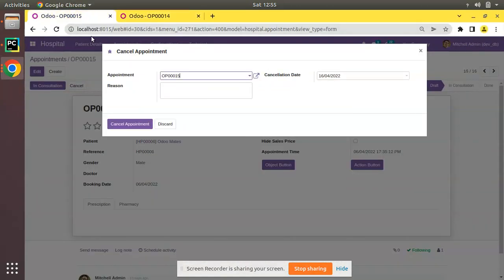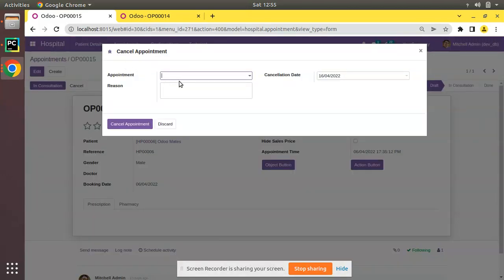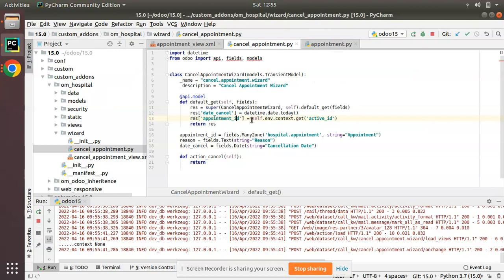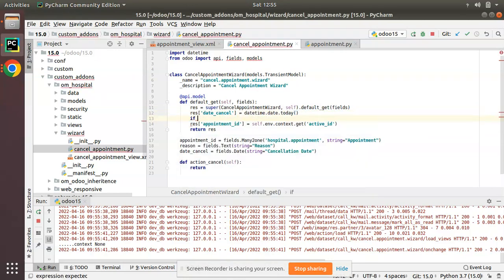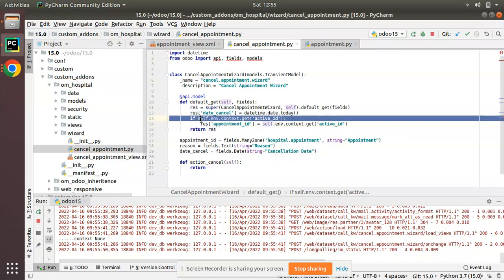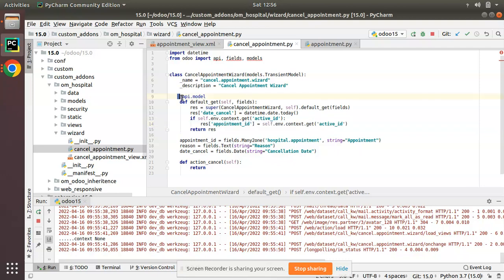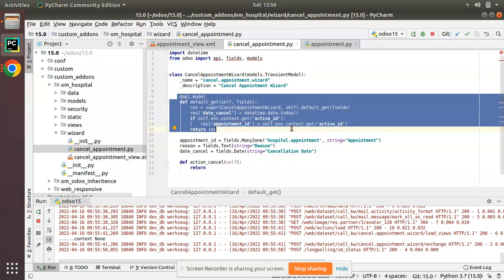We have explained two cases where we can achieve this. From the Python side, inside the default_get method, we check the context and search for active_id, then pass it to the field. There is a chance of error because we are using the same wizard from a menu as well, so you should add an if condition: if self.env.context.get('active_id'), then set the value — this prevents errors when the wizard is opened without an active record.